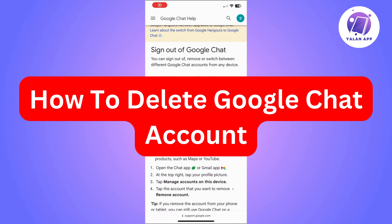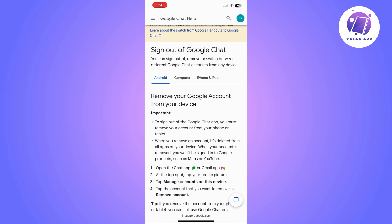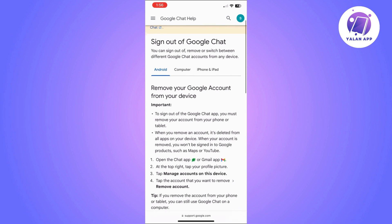Hi there. In this video, I'm going to show you how to delete your Google Chat account. The first thing you need to know is that you are unable to delete only your Google Chat account. If you want to delete it, you will basically need to delete your whole Google account.